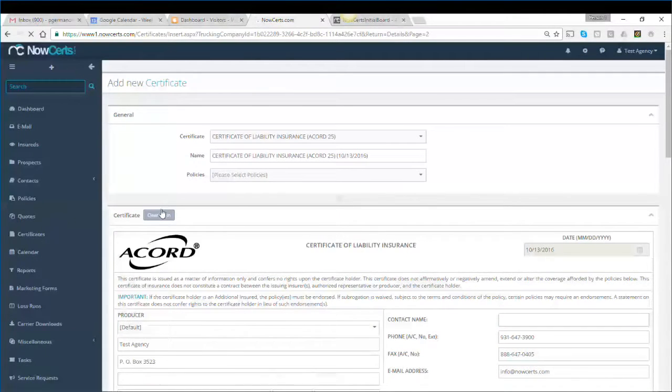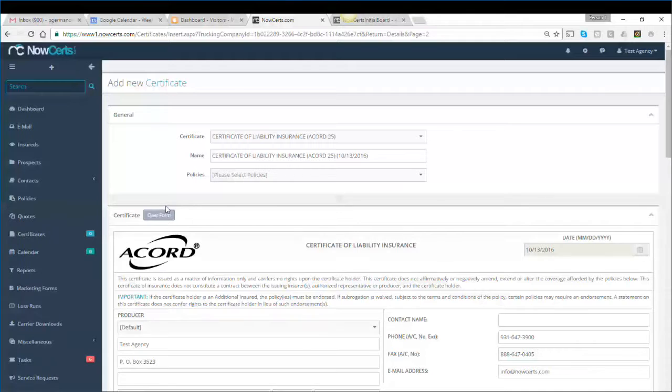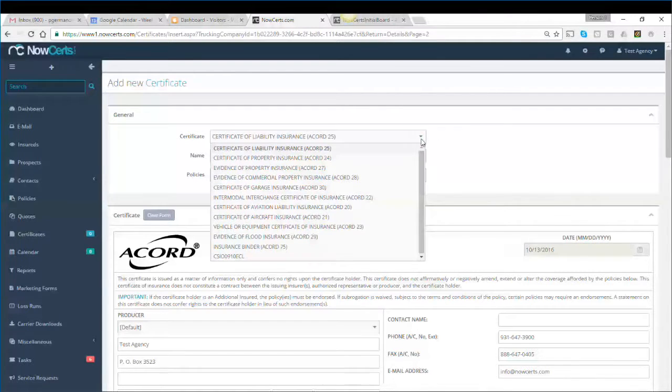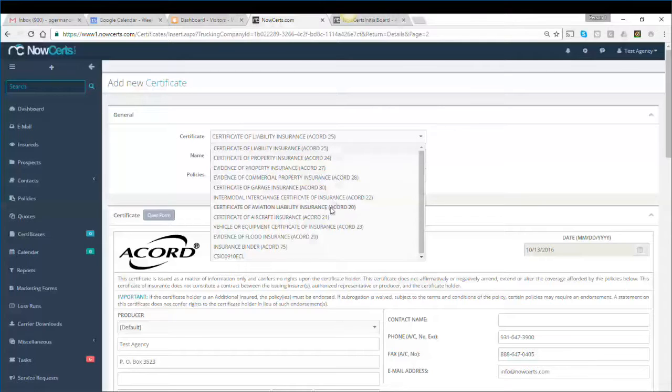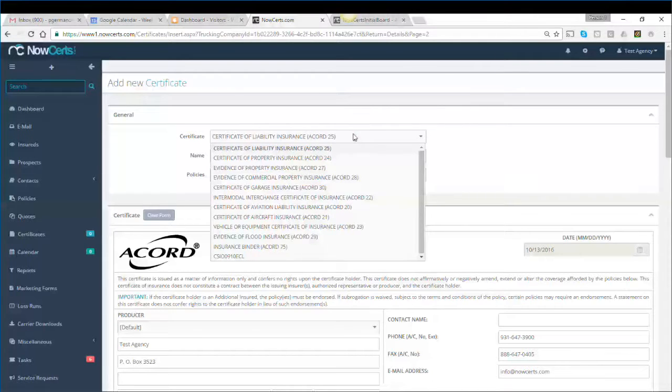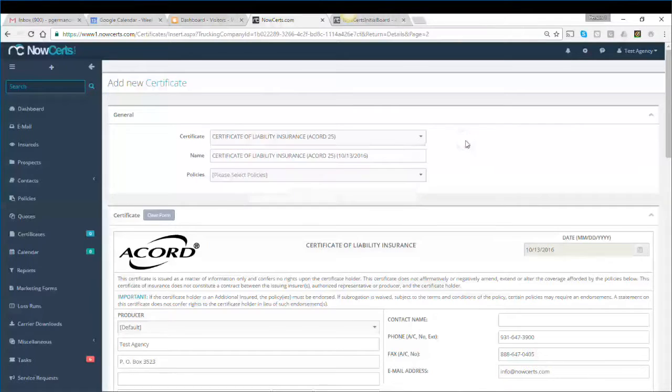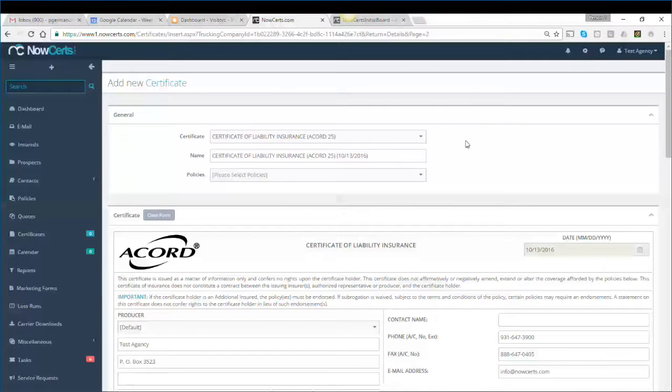From here, we can select the type of certificate we want to generate. The most popular one is Accord 25, but there are other available options. In this case, we'll be using a general liability policy, so we need the form Accord 25.